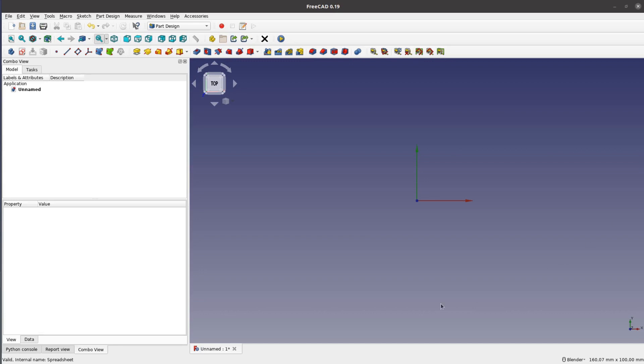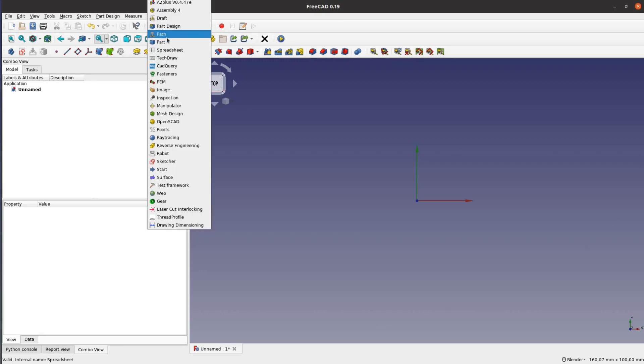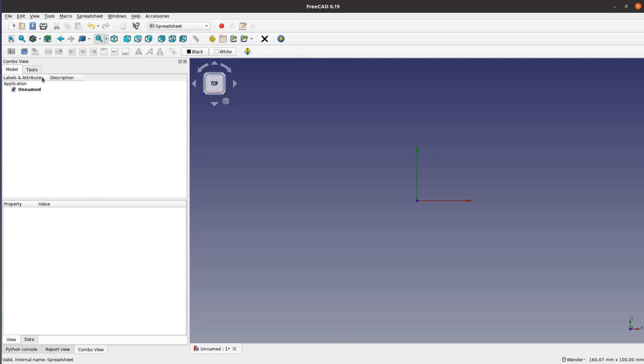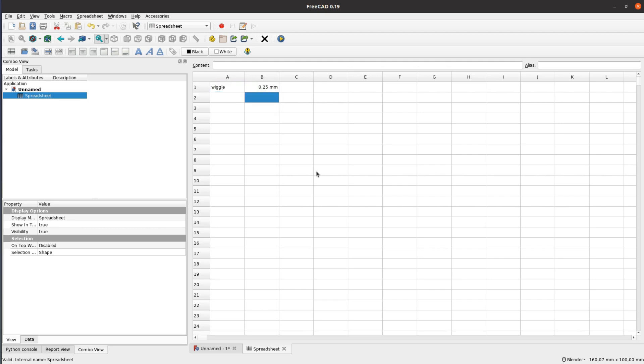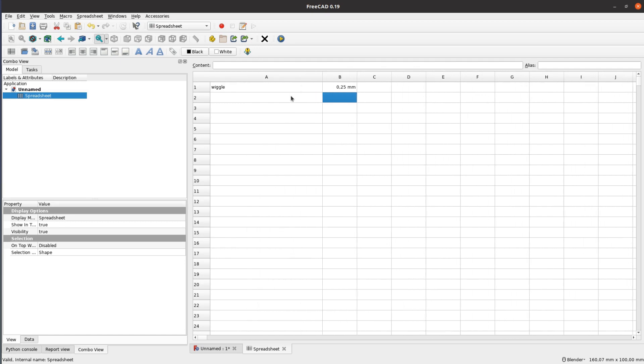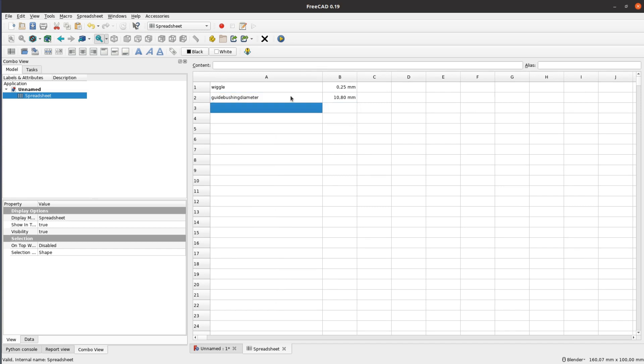It all starts in the office with taking measurements and developing a CAD model in FreeCAD. In FreeCAD we create a spreadsheet that contains all the relevant parameters. The first one might be the most important one. It is the wiggle room that we need in order to fit two pieces together. In my experience, having half a millimeter to play with, so 0.25 millimeters on either side, works quite well.